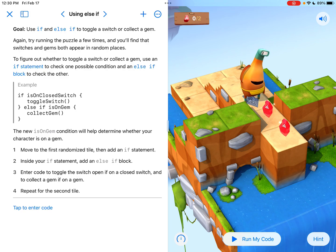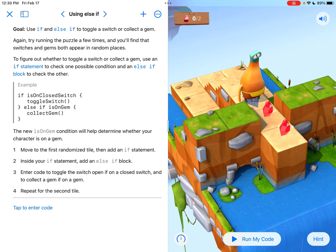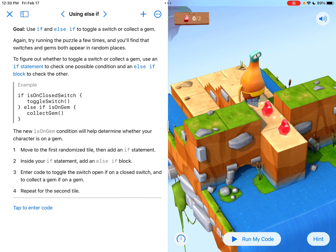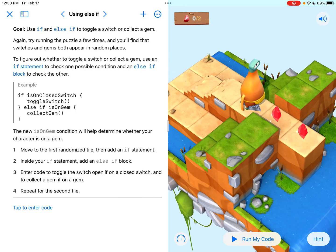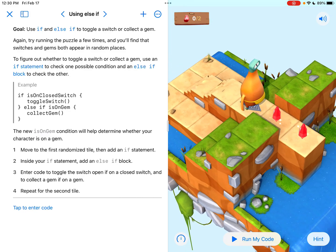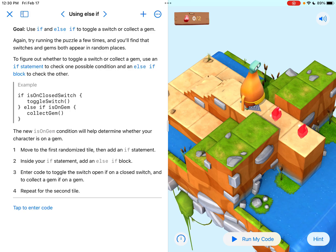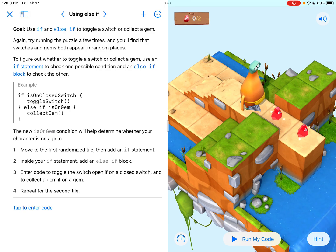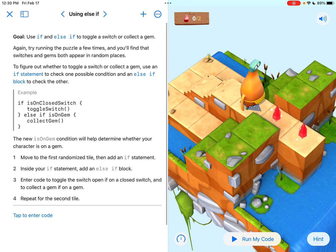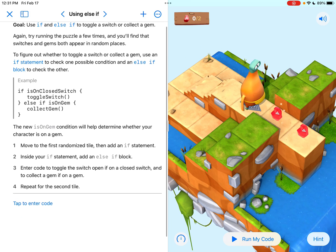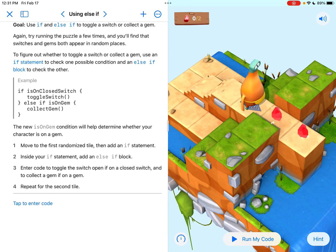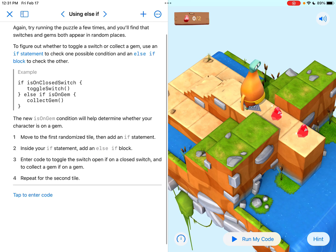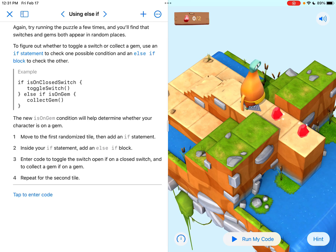So the whole point of conditional code is saying I want to have byte move forward, recognize what is there on that tile and then do the right thing. But we have to code him how to do that. We have to program him to do the right thing. And so if you look at this example it says if is on a close switch, toggle switch, else if is on a gem, collect gem.